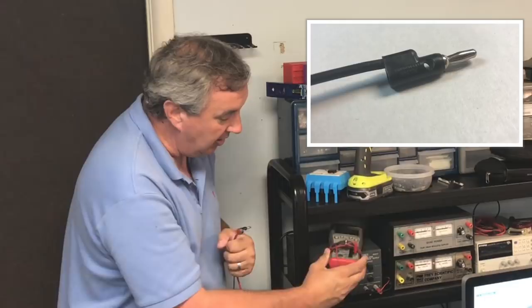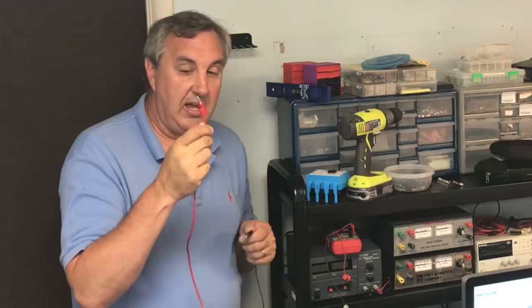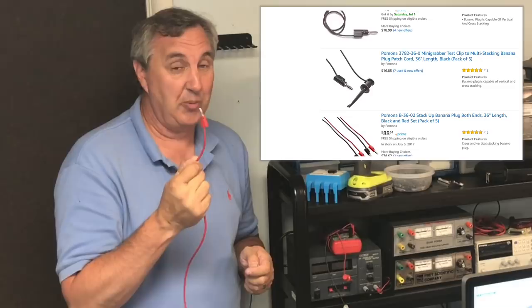Now these are not cheap. These are Pomona. I've had some of these for over 30 years, but they still work because they're so strong.